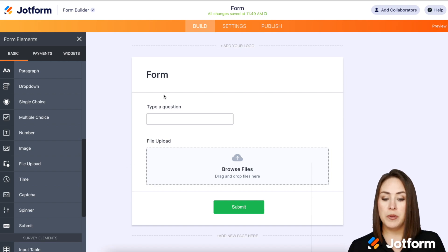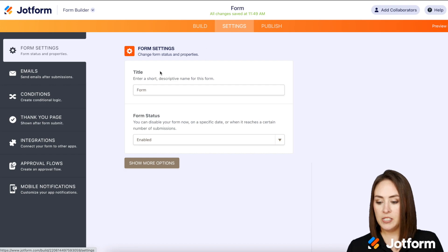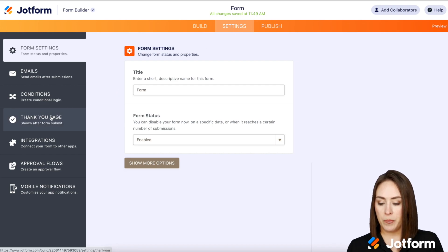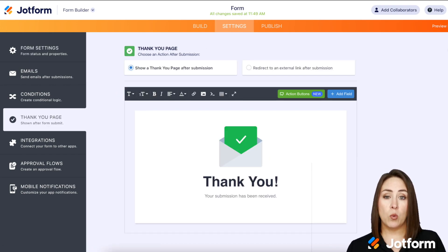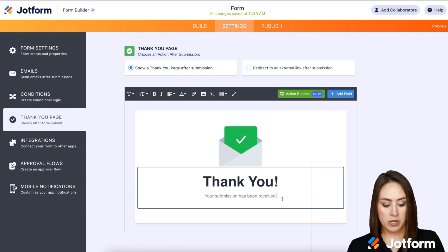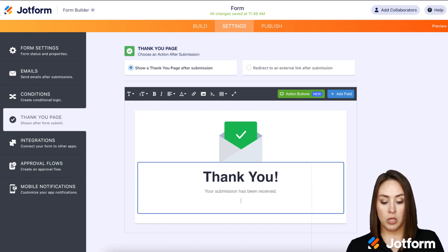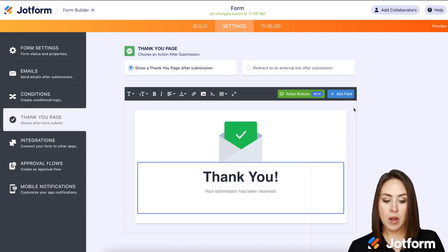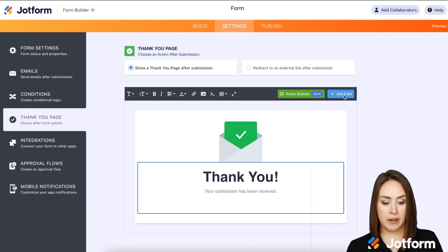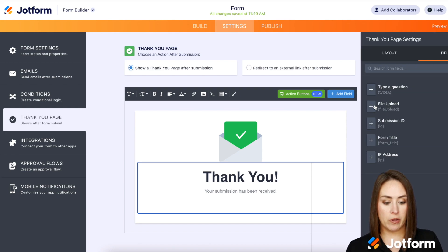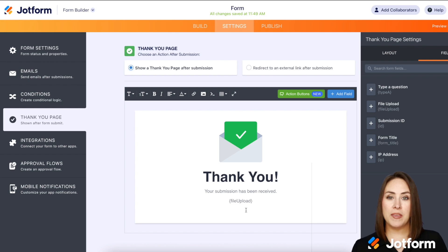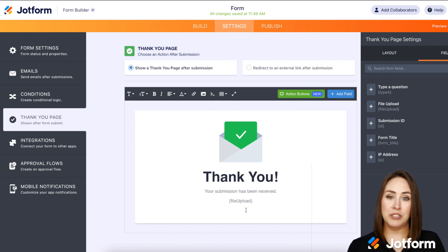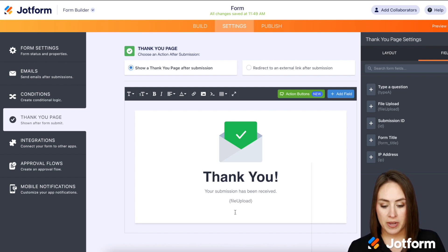I'm going to go up to the top to Settings and let's do the thank you page first. From here, I'm going to place where I want this picture to be — I want it to be below everything. So from there, I'm going to choose Add a Field and then select the file upload. Now, in order to make this work, we have to add the letters IMG before it.